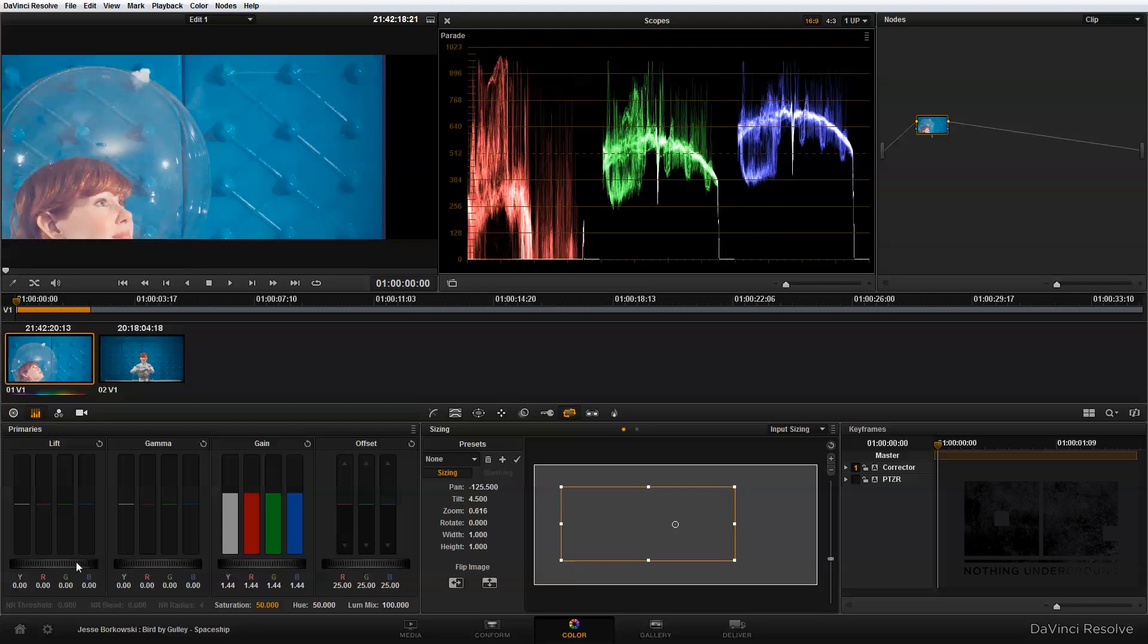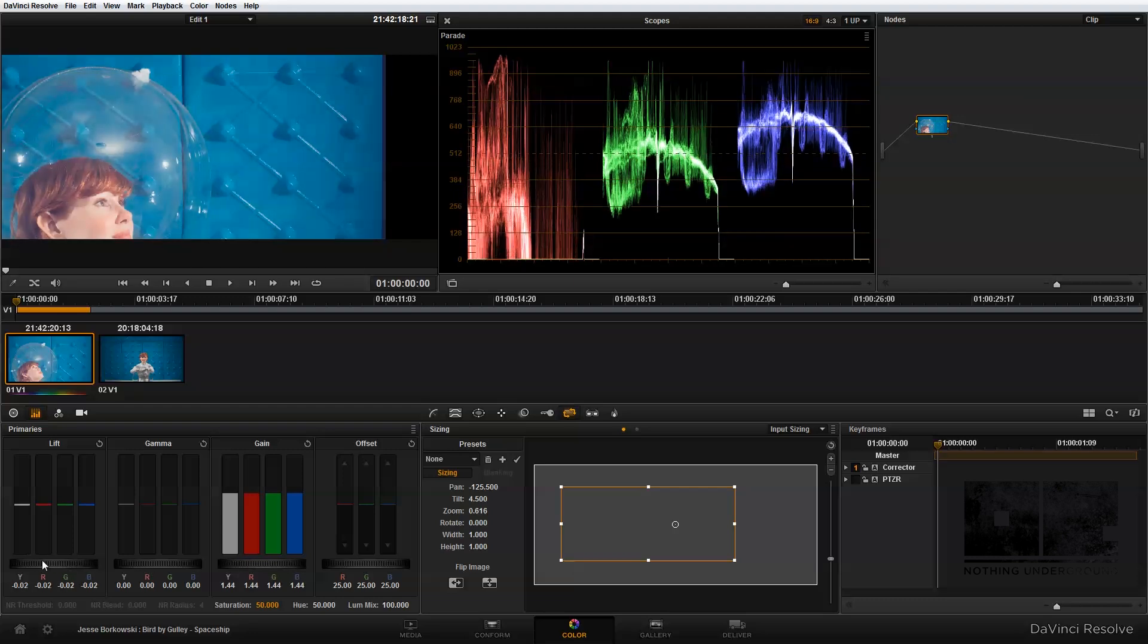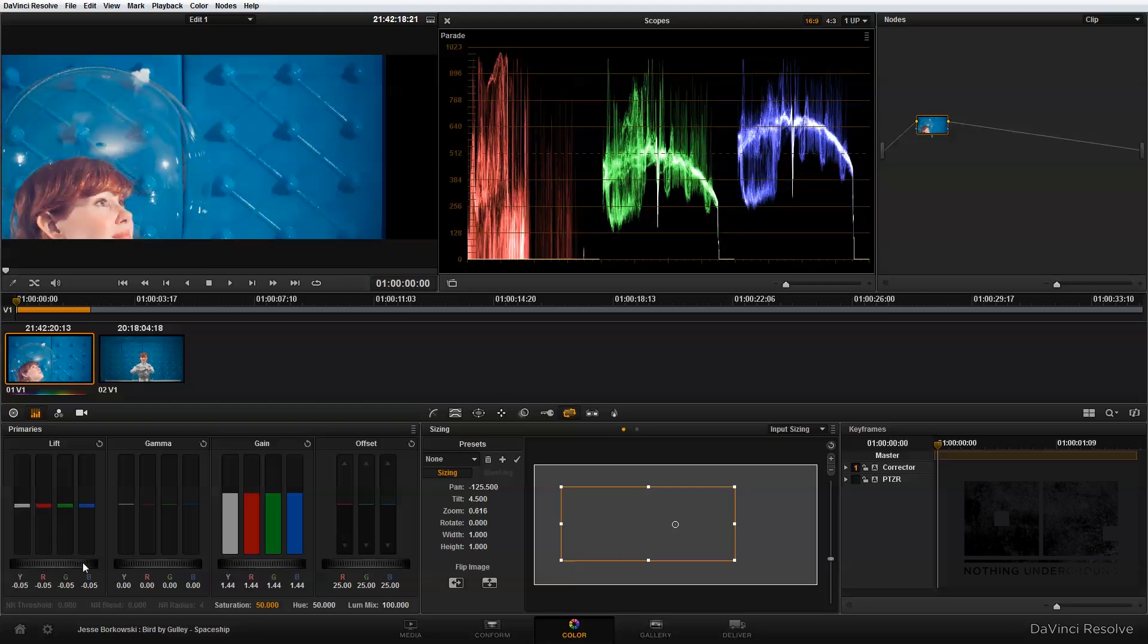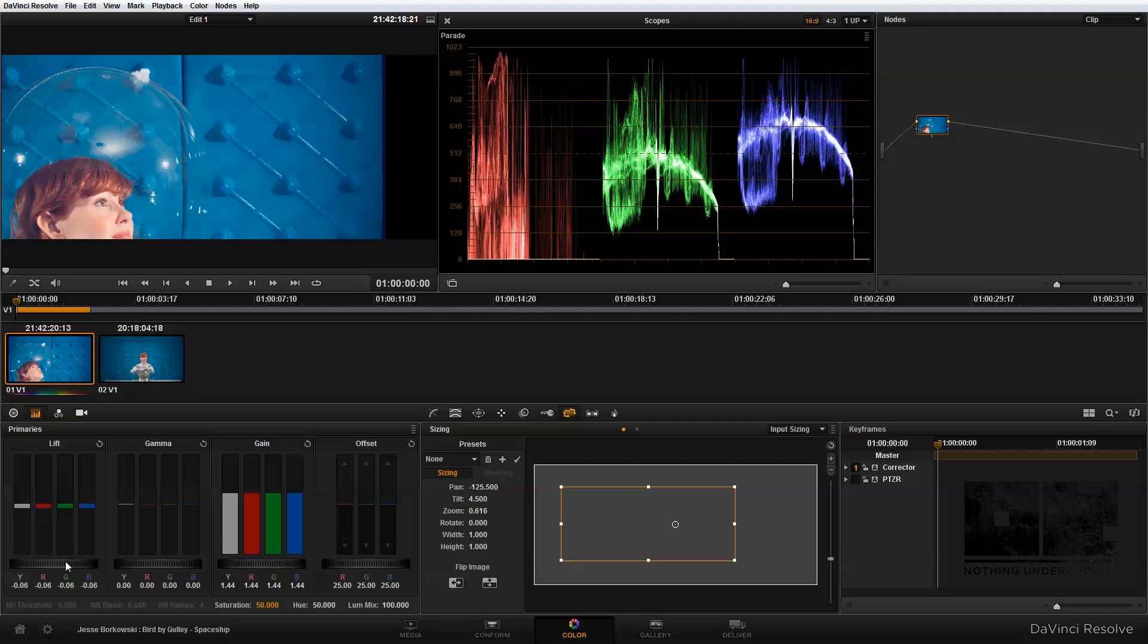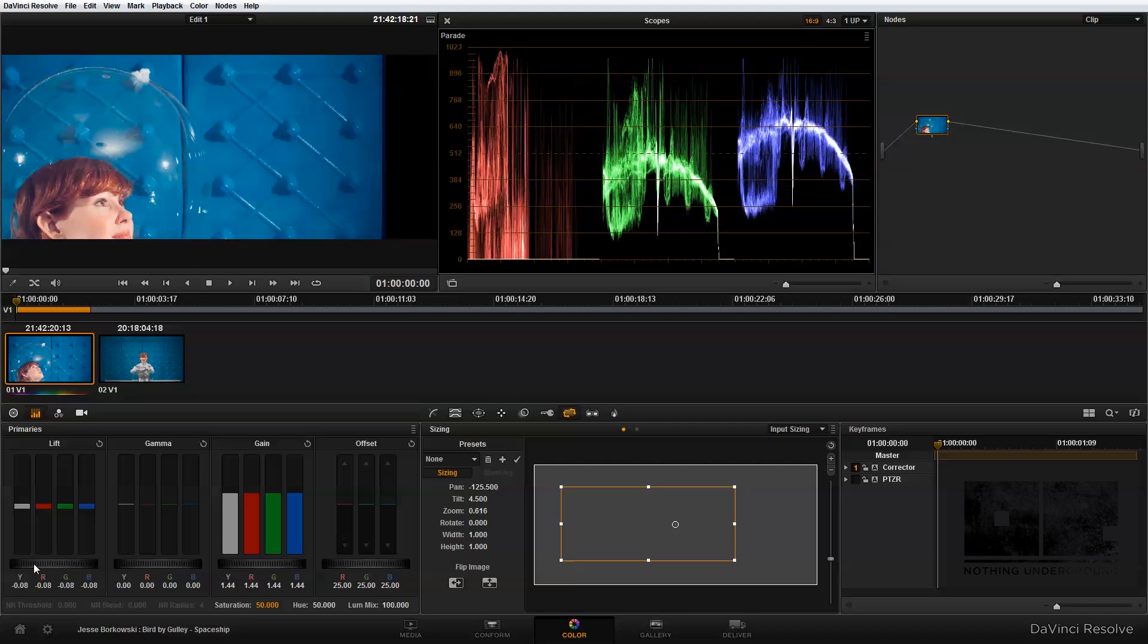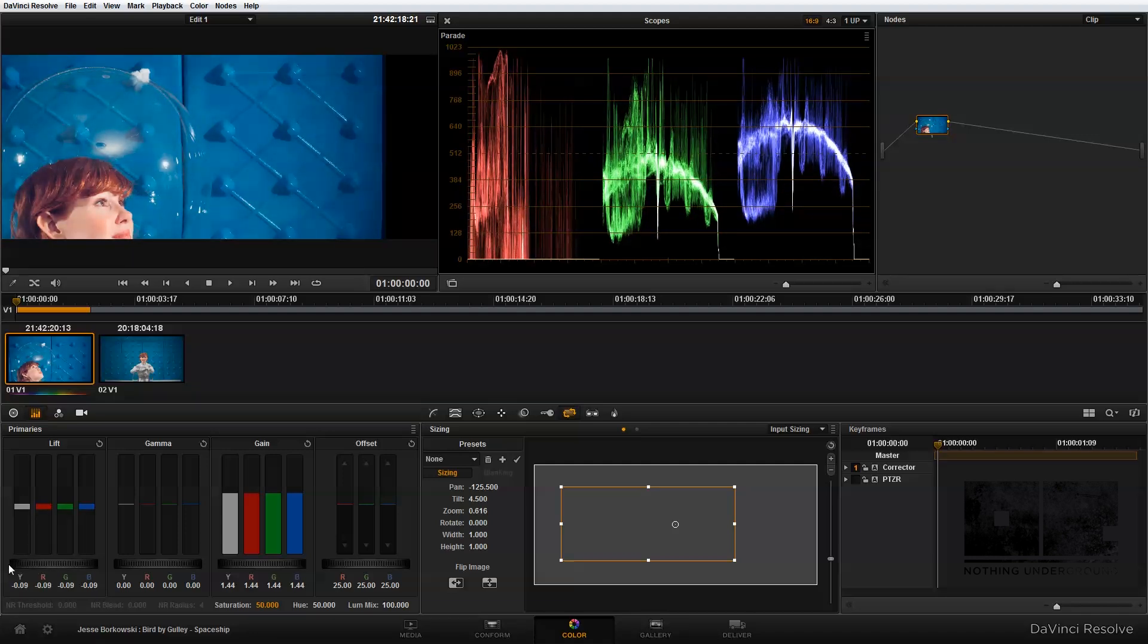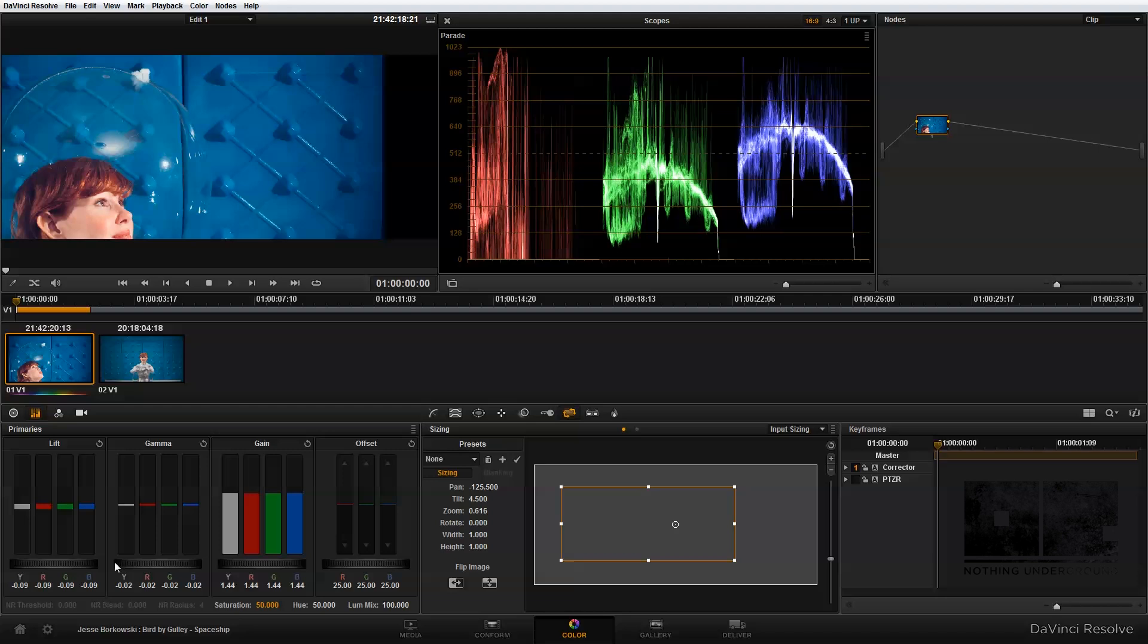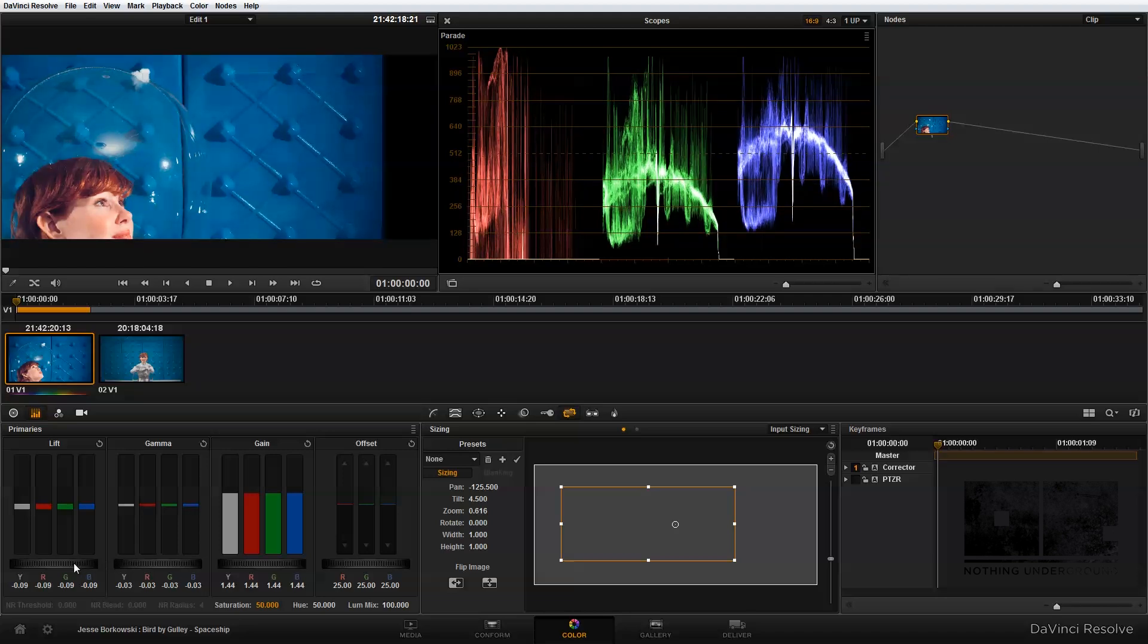Then I'm going to bring my lift down. And I'm also going to adjust my gamma just a little bit. And that looks like a pretty good starting point for the exposure.